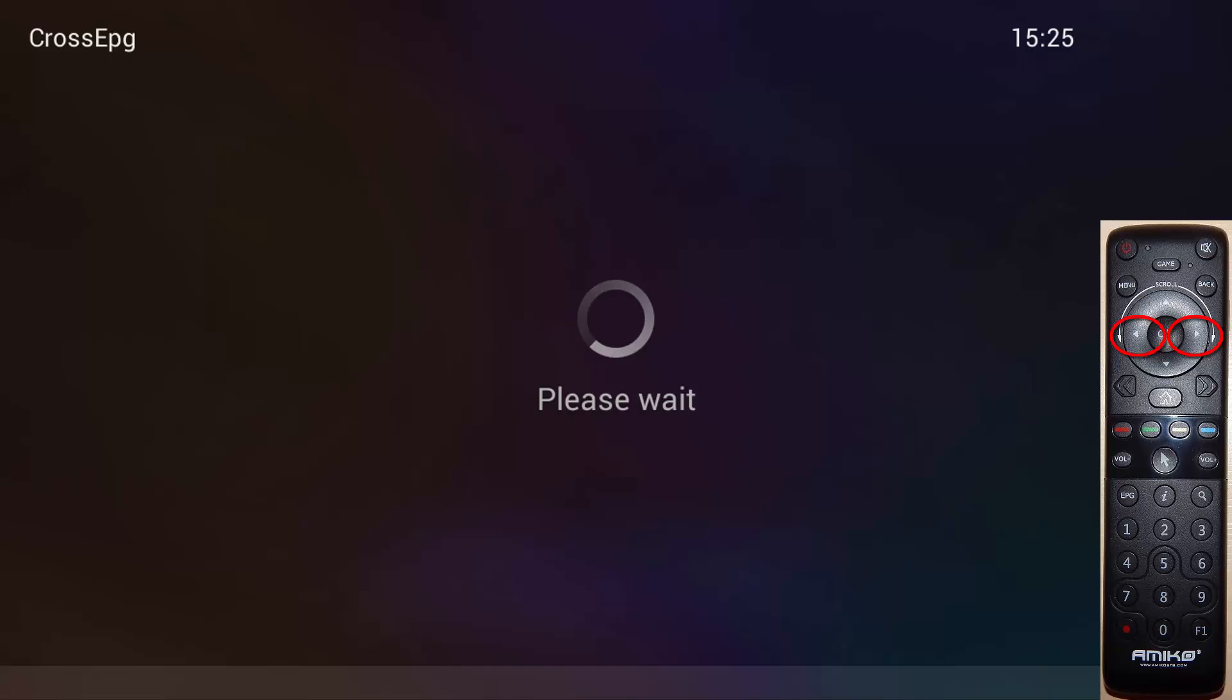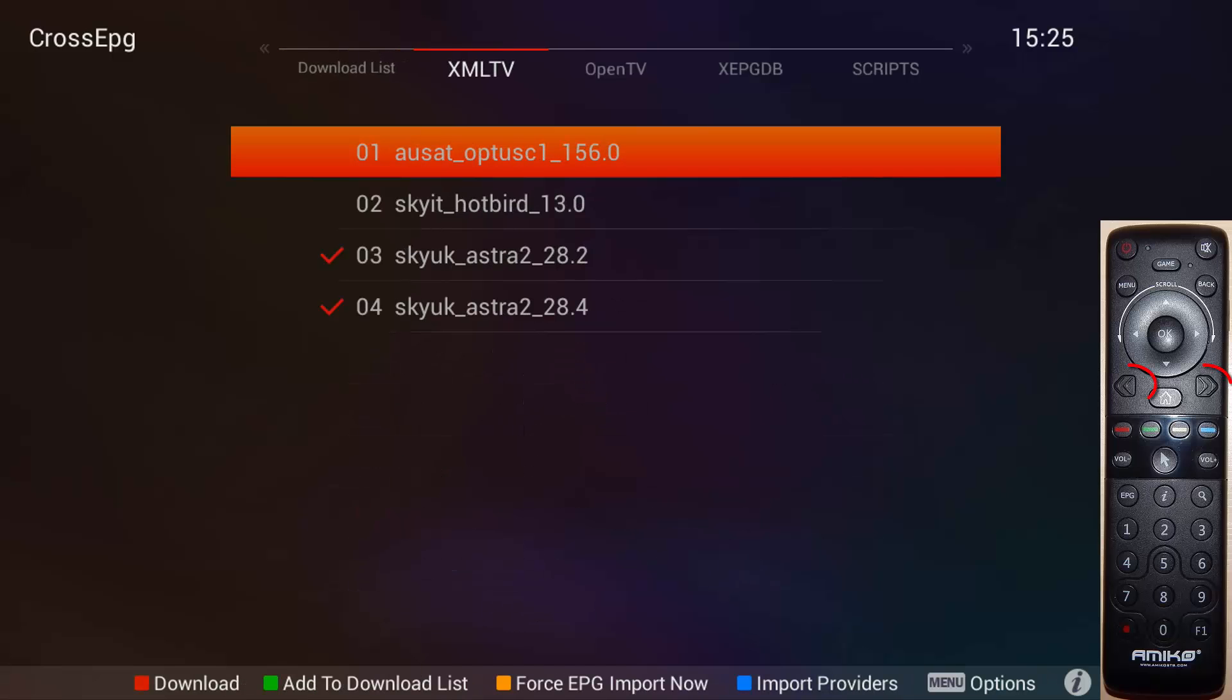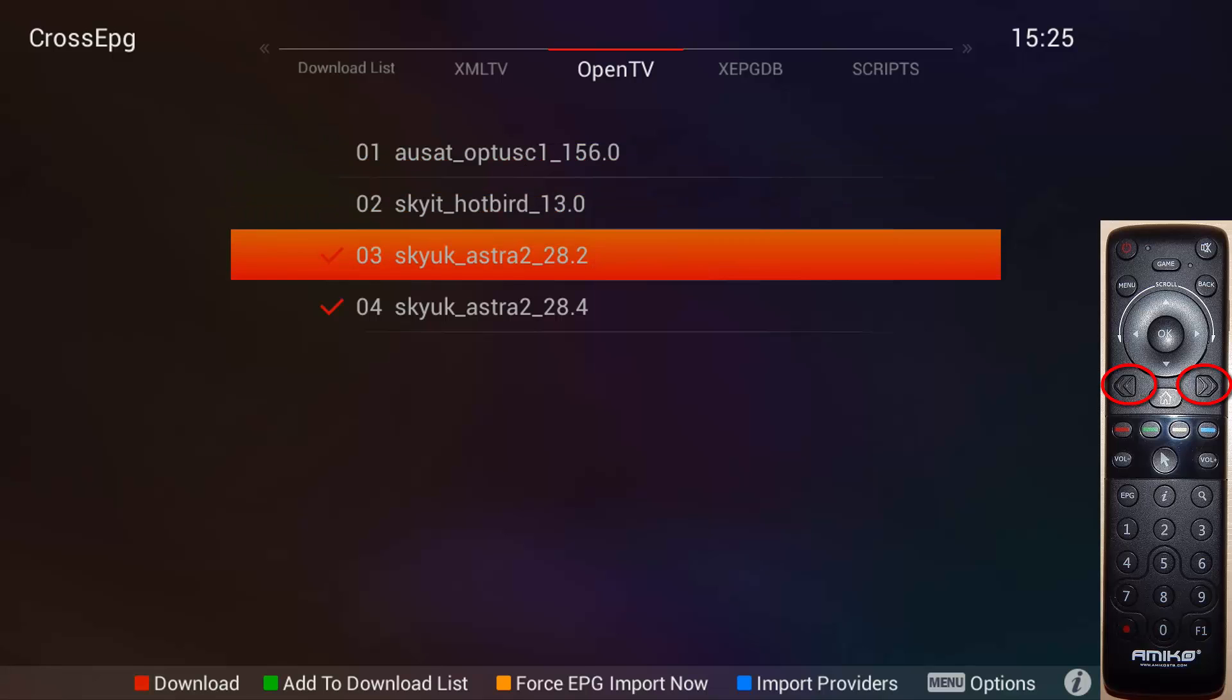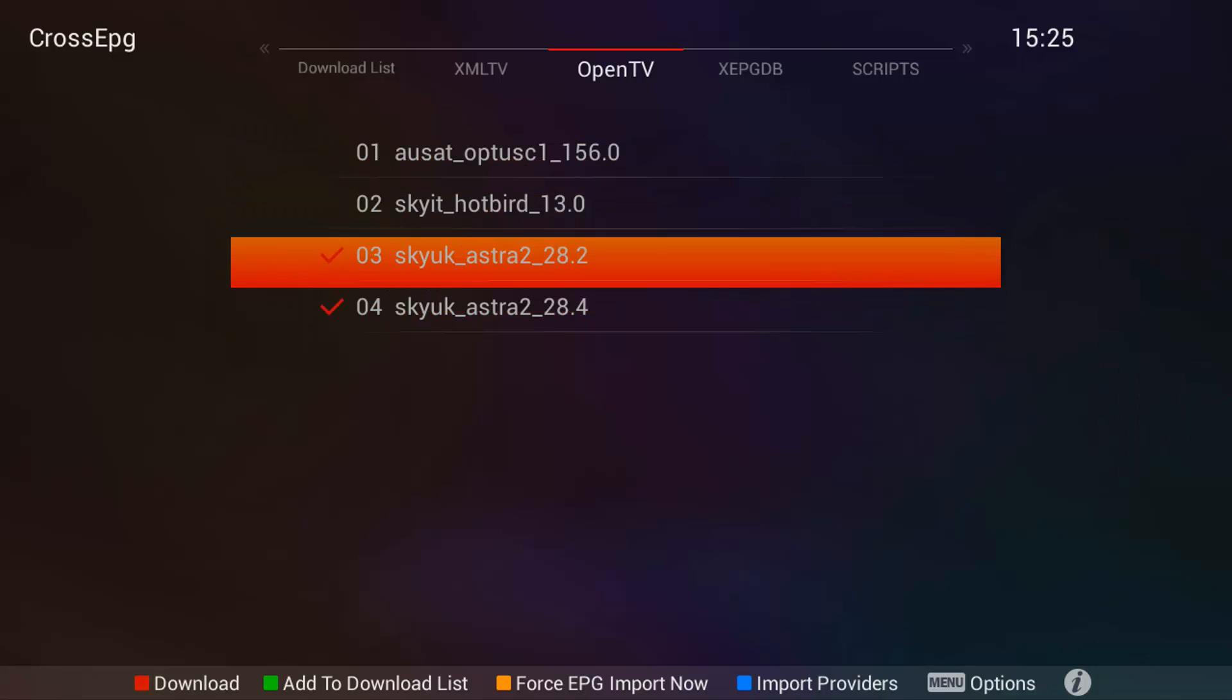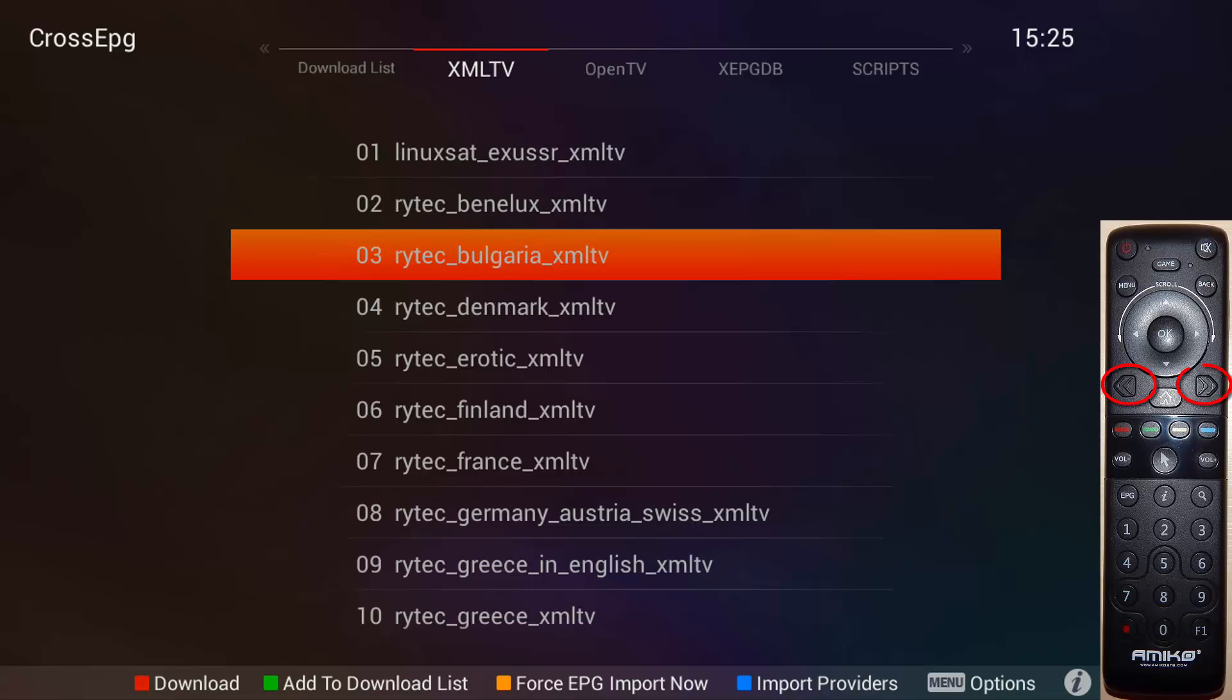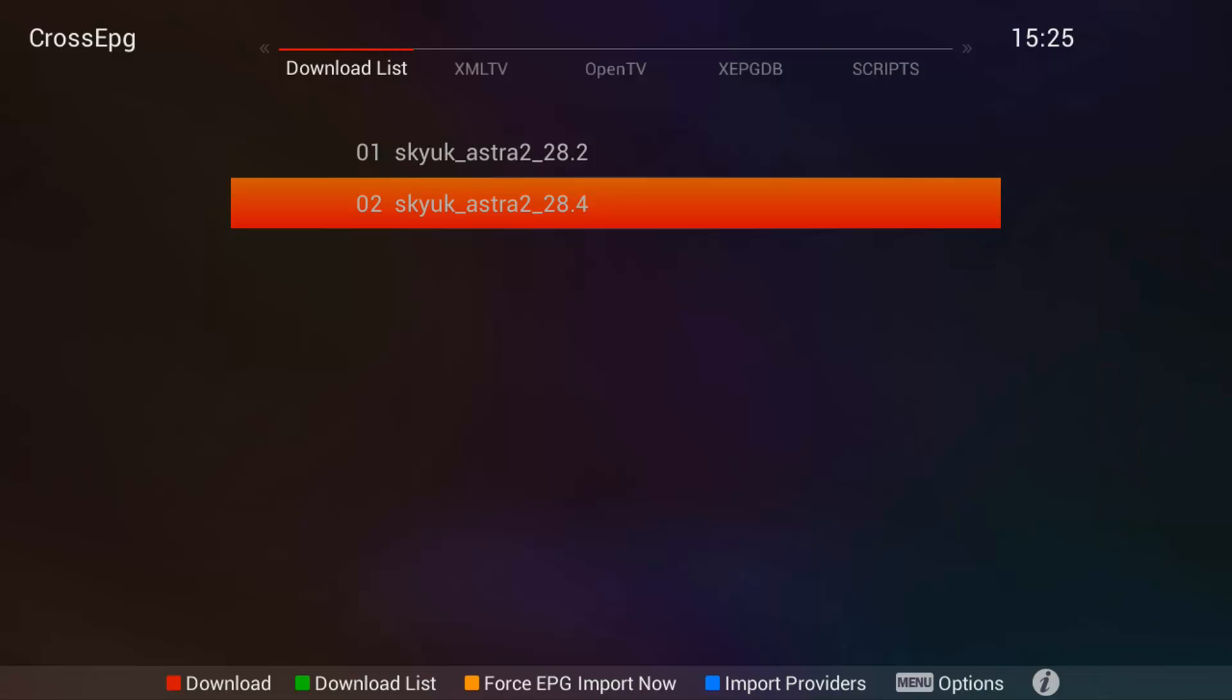And then go across using the arrows. Now using the double arrowed buttons we need to go across to Open TV. Make sure these are selected. Once you highlight them just click OK.